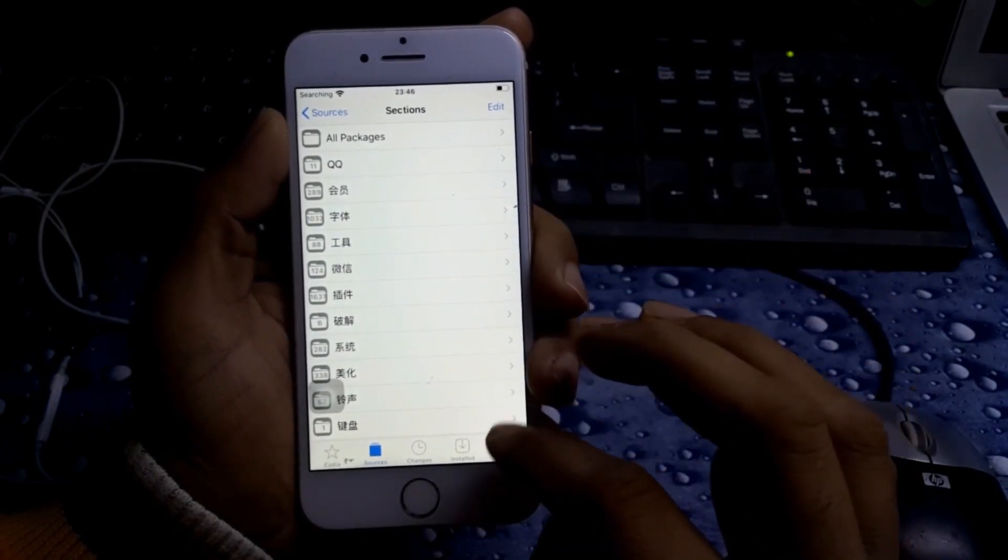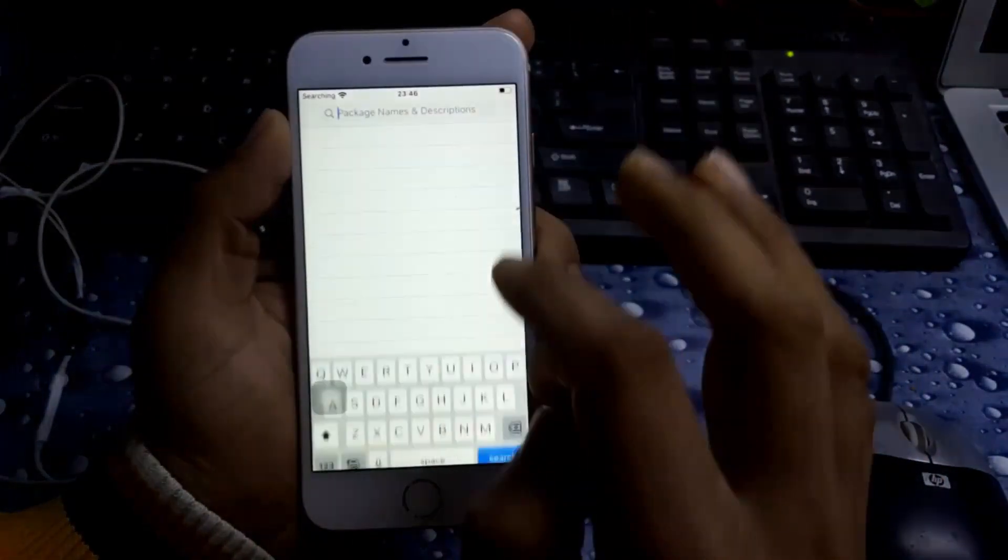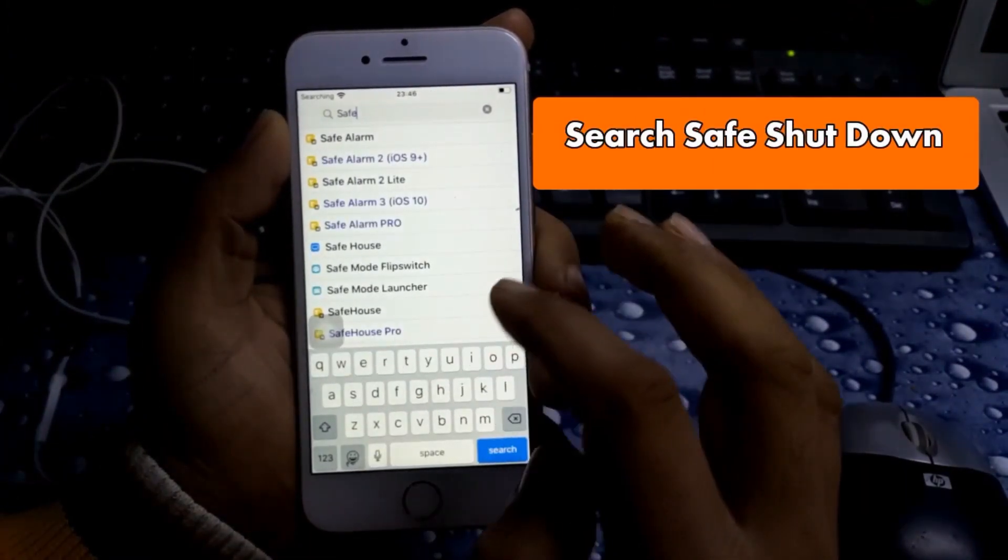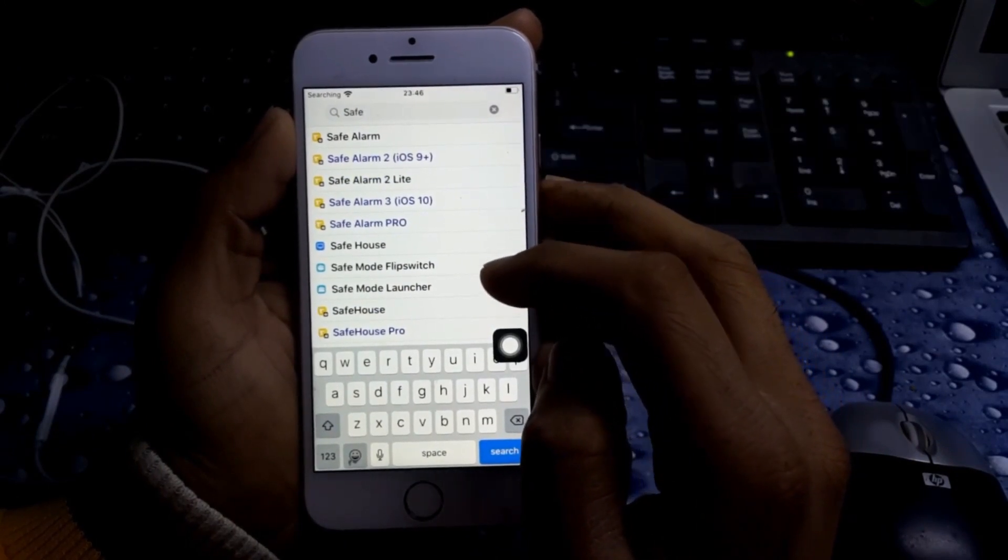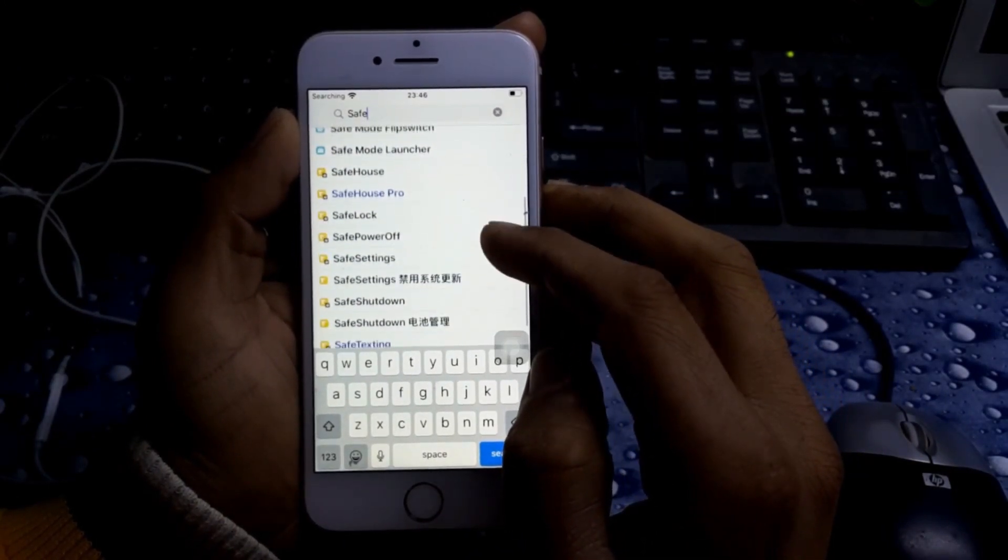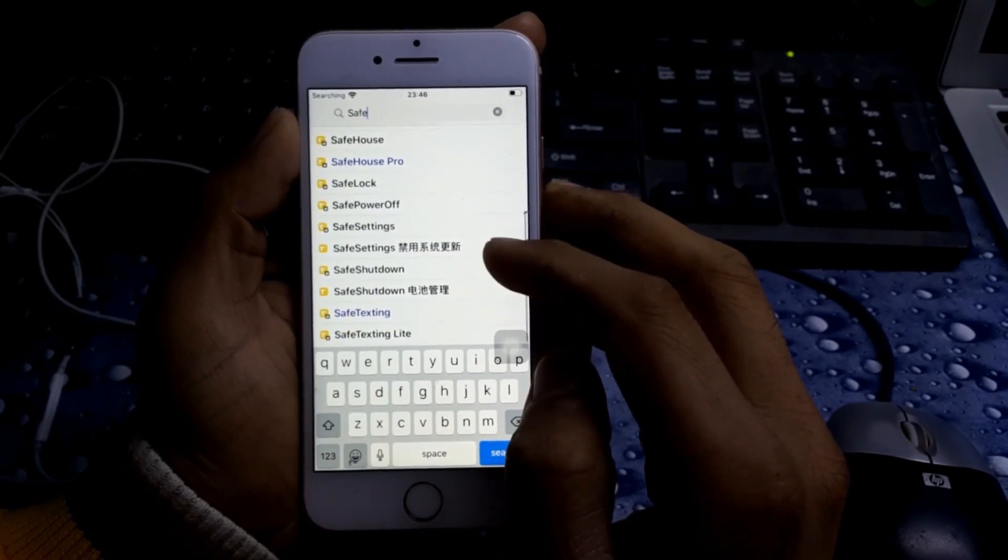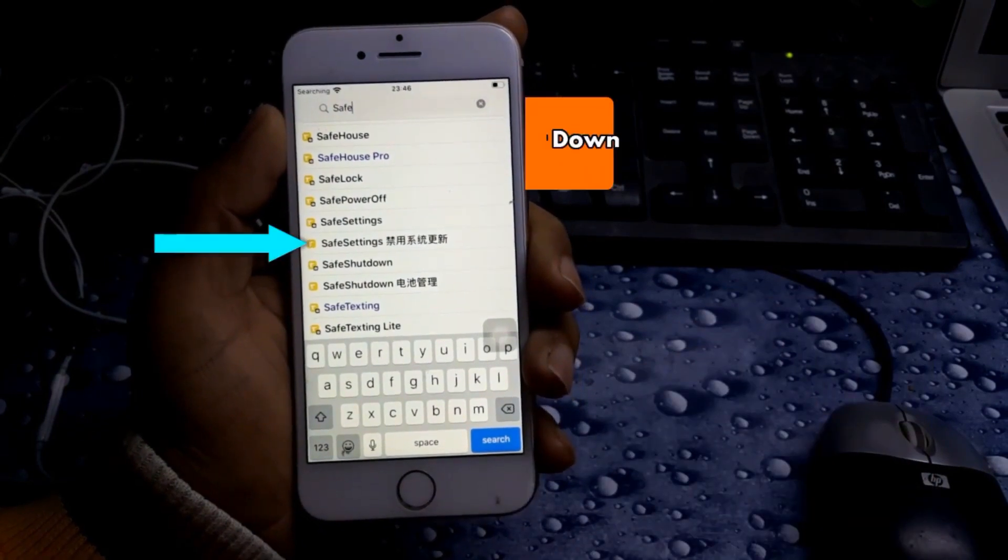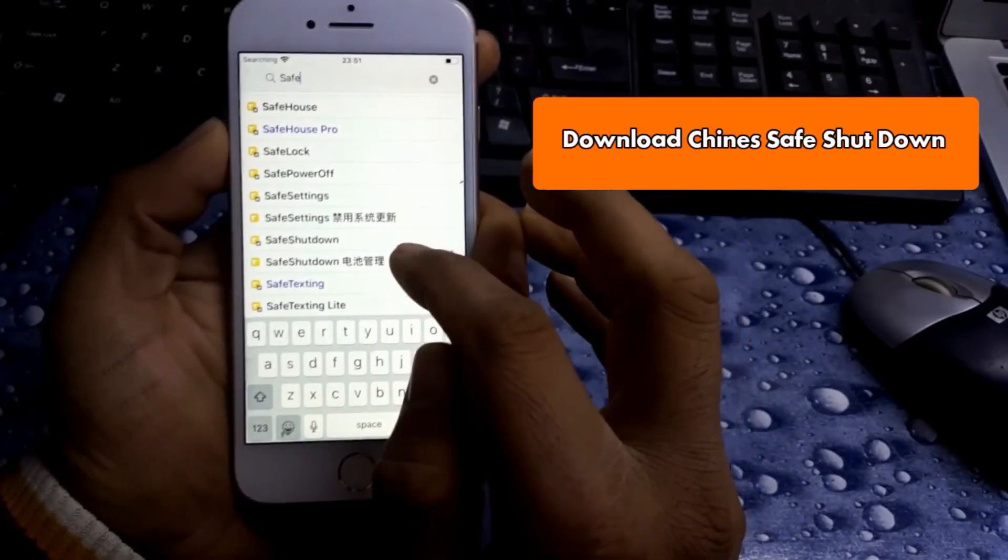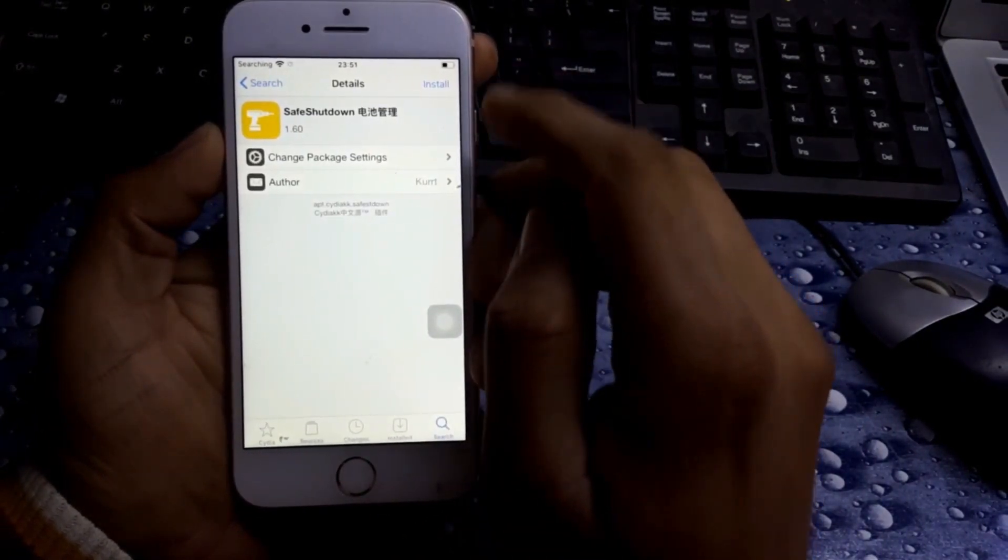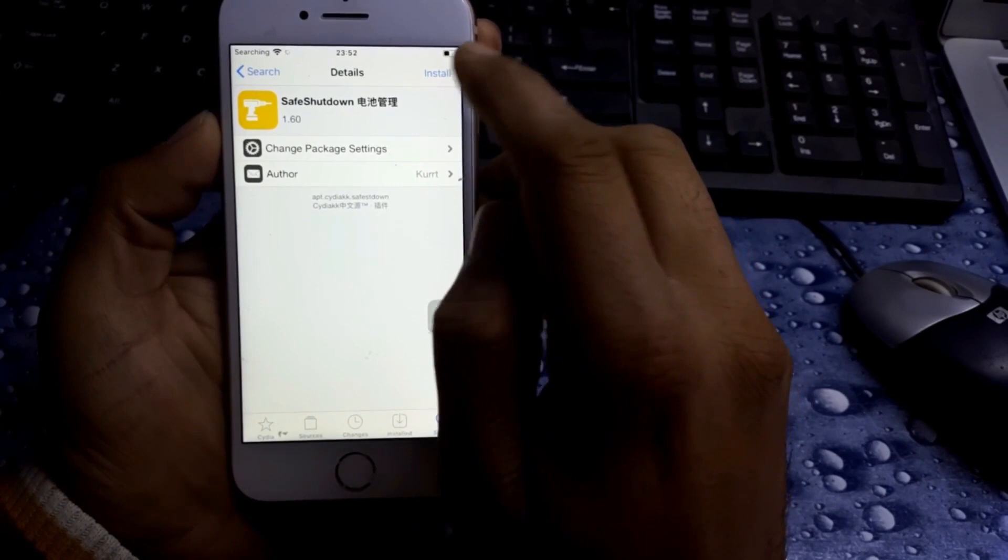Now return to Cydia. As you can see, the repo is already added and all packages are there. So let's find Safe Shutdown. Now as you can see, there are two Safe Shutdowns. One is the paid one and the second one is the Chinese one. We need to download this one, the Chinese one.